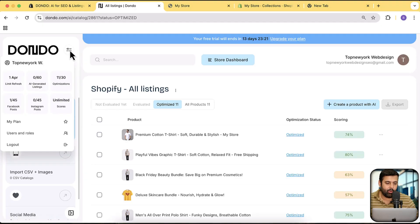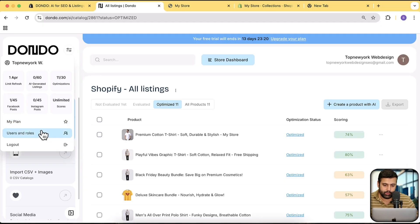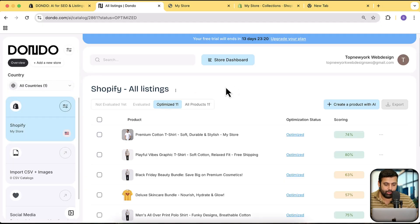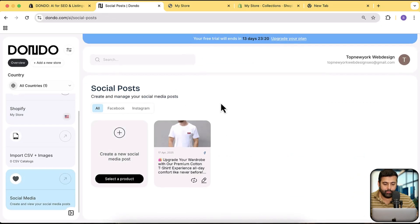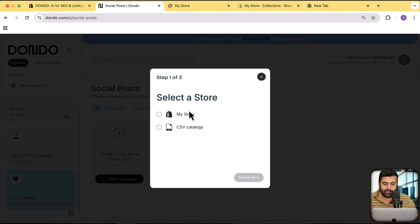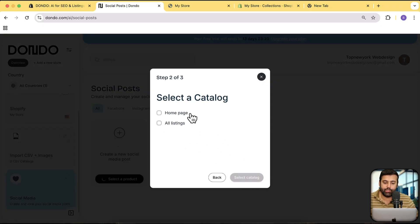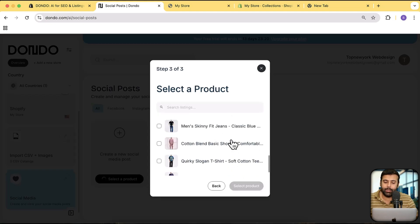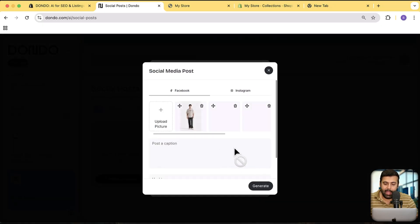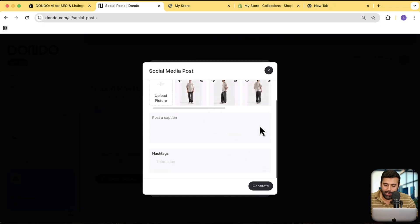There are other options available — you can connect multiple stores, create AI-generated listings, get unlimited scoring, and add users and rules. Let me show you how to create a social media post using Dondo AI. Click on 'Social Media,' then 'Create a New Social Media Post,' select the store, and select the listing you want to post for. It pulls the product details automatically. Select the catalog, pick a product, click 'Select Product,' and it adds pictures automatically.